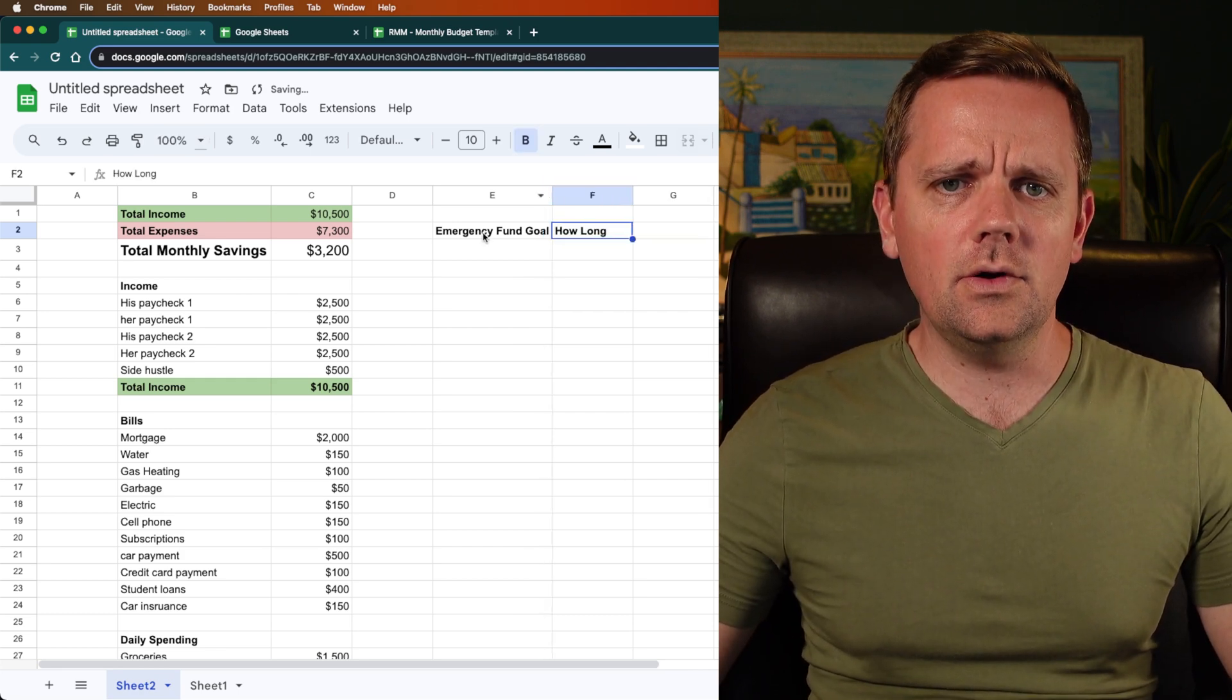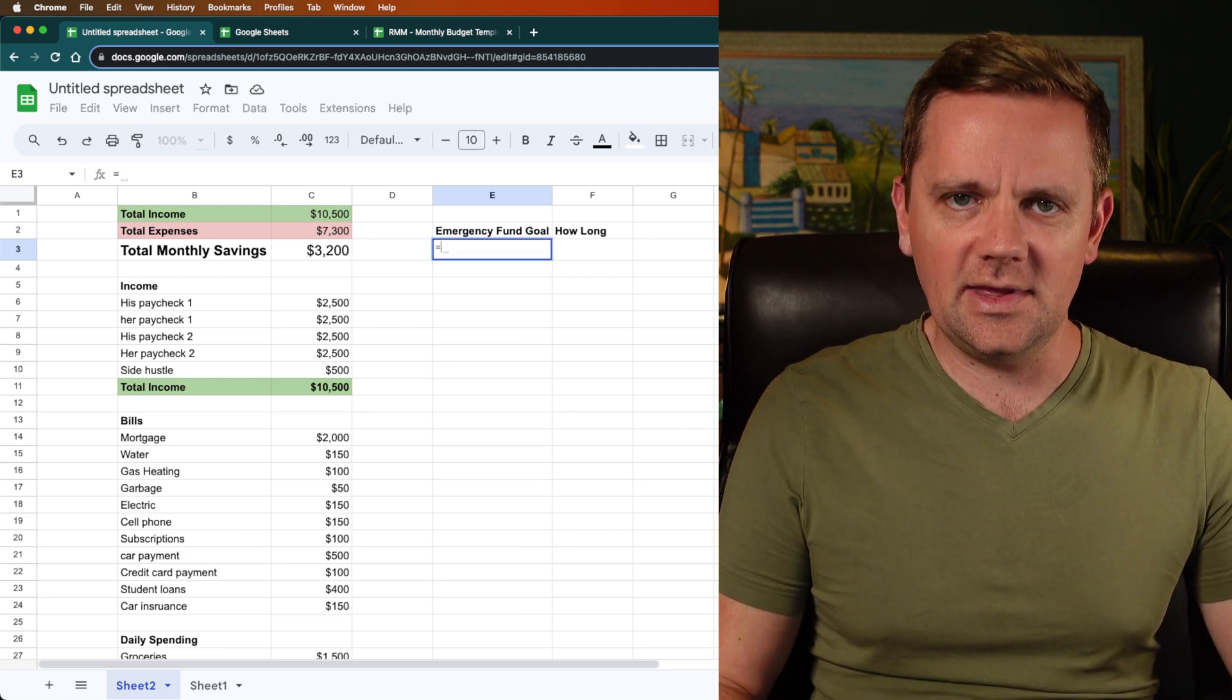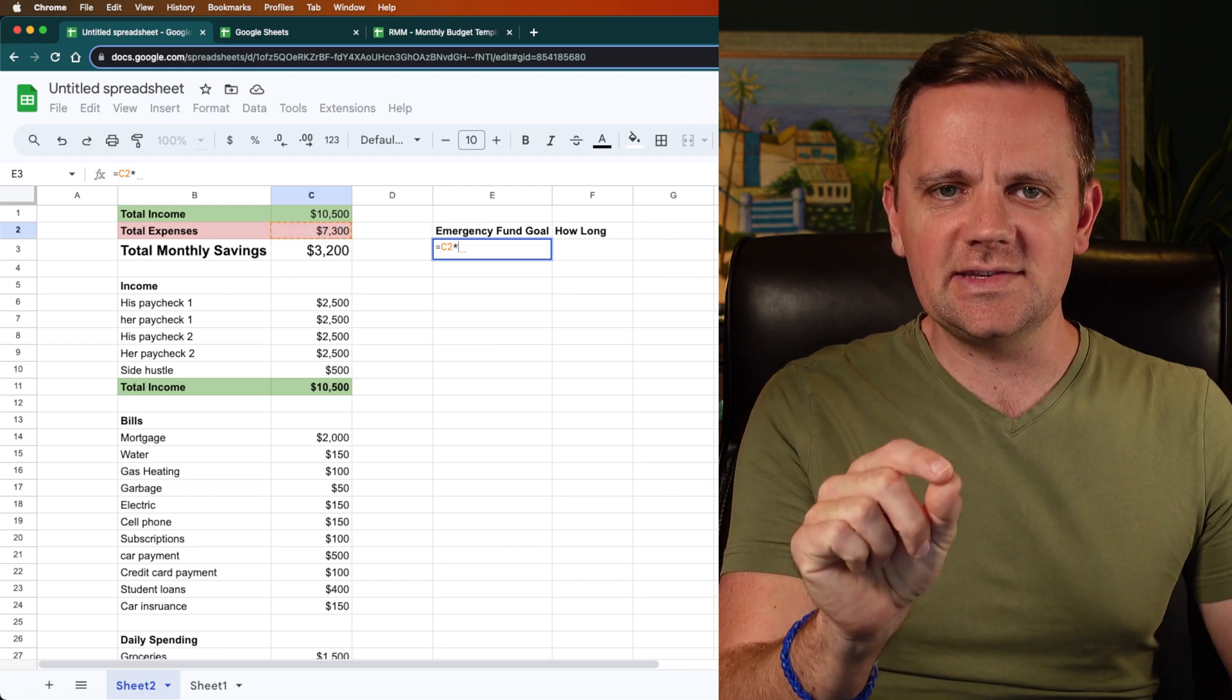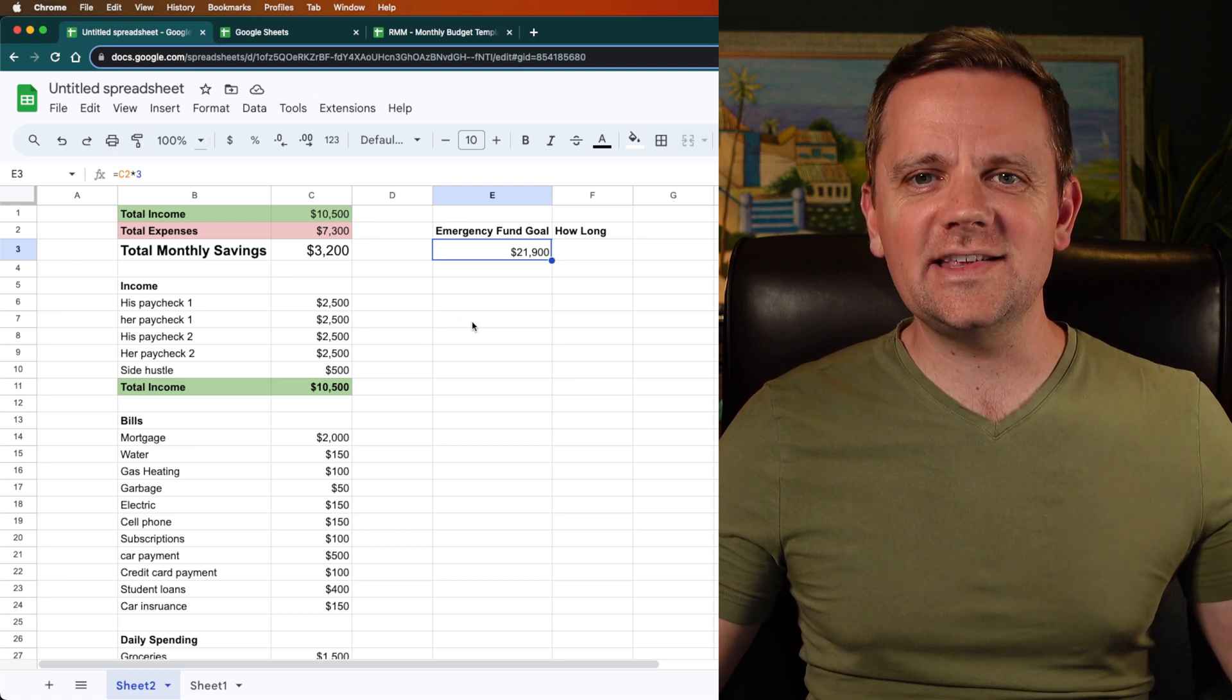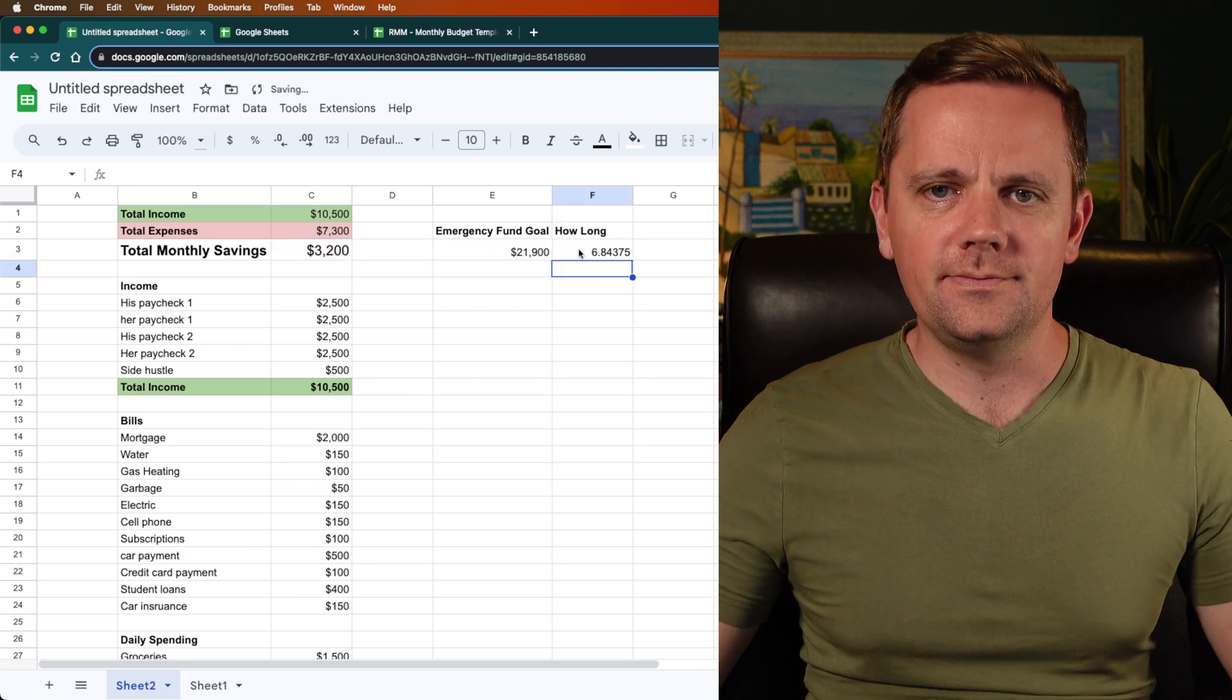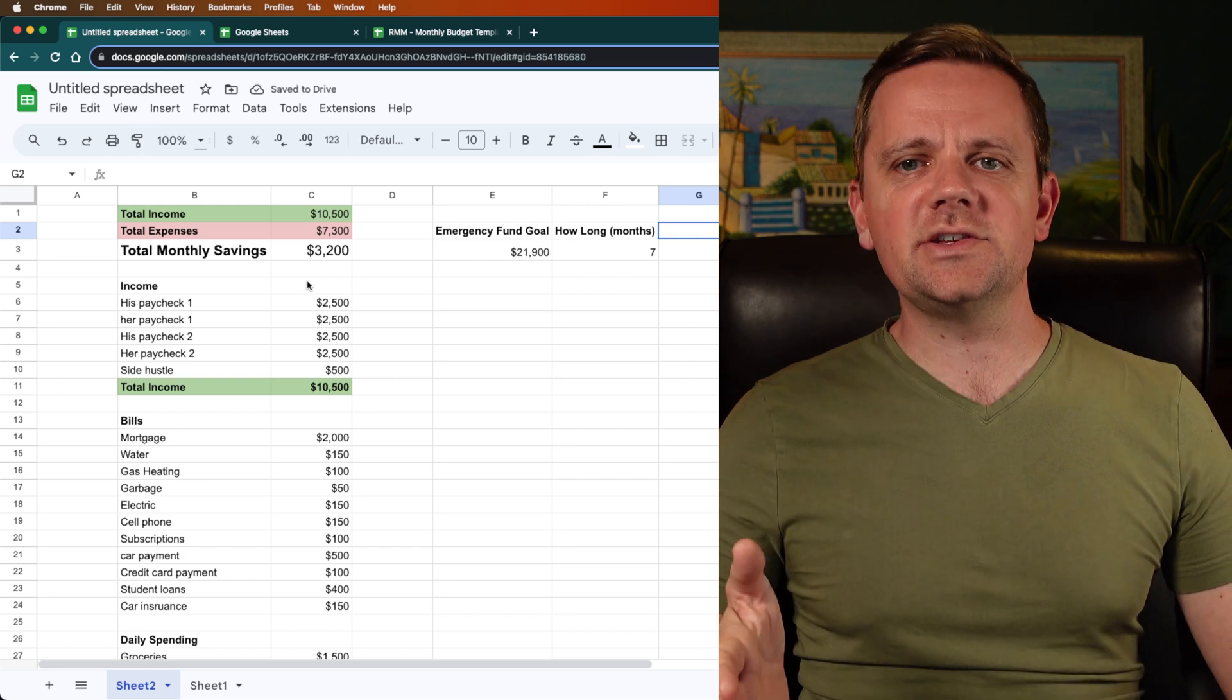So your emergency fund goal is three times this monthly expense number. That would be three months of expenses. Again, I recommend at least one month to start, but if you want to do three, let's just do that for this example. So you do this. I put the equal symbol. I clicked on C2 and then I hit, if you hit shift and then above the number eight, the little multiplication symbol, that asterisk, and then we're going to do times three months. So that's how much you need to fund your emergency fund is $21,900. Well, how long will it take to get there? Here's how you're going to do that. You're going to go equals the total goal divided by how much you can save per month. Boom. And again, that number is way too long. So let's just reduce that. So it's going to take you about seven months to save up your emergency fund based on this budget.